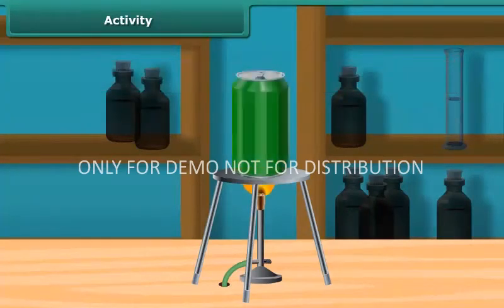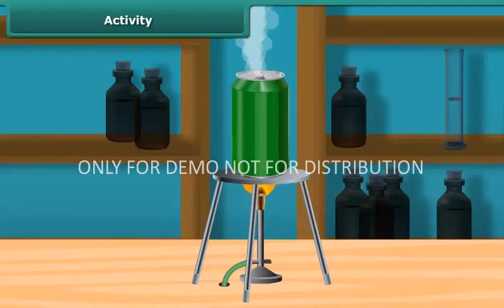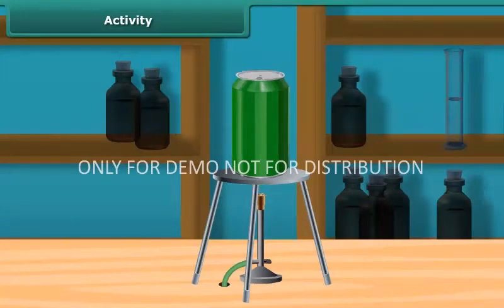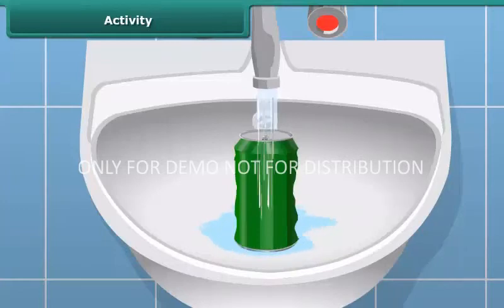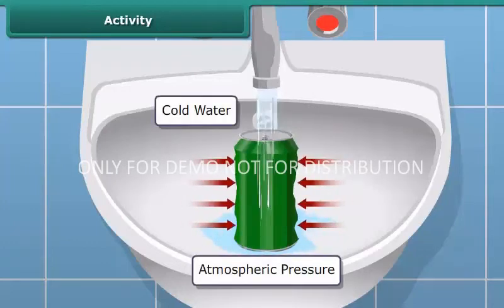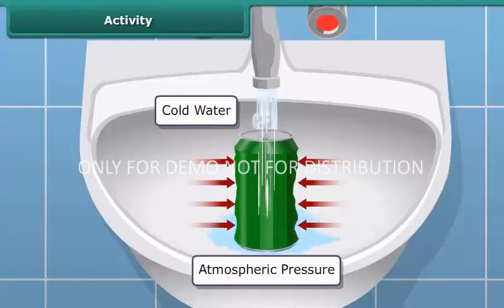Take a tin can filled with half water and heat it on a burner. After the water starts boiling, blow out the burner and immediately put the lid on the can. Then put the can carefully in a wash basin and pour water over it. What do you observe? The shape of the can gets distorted. Do you know why?